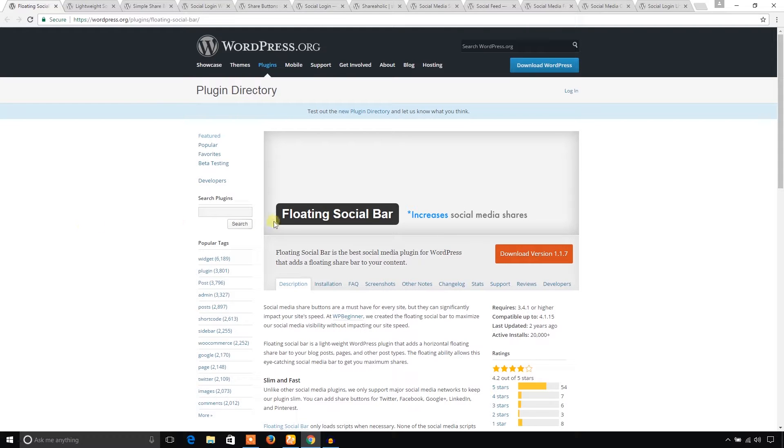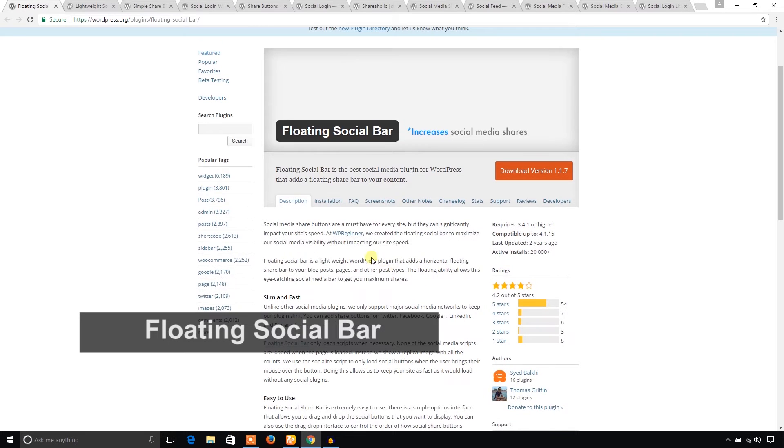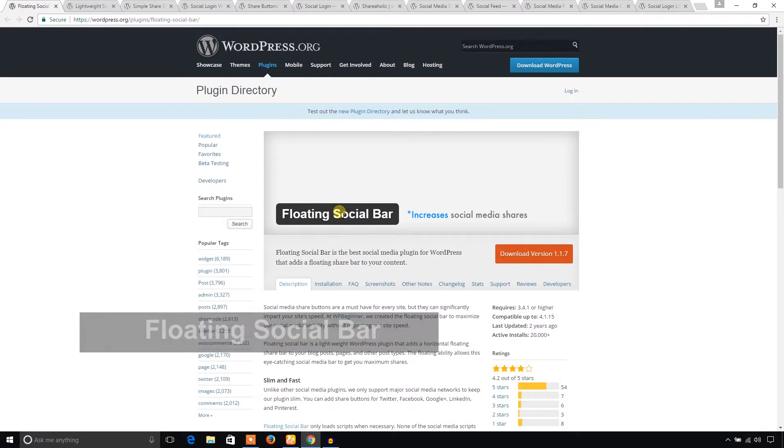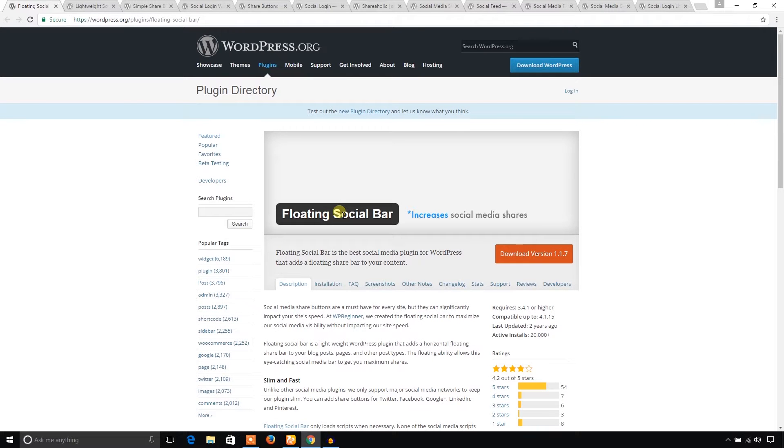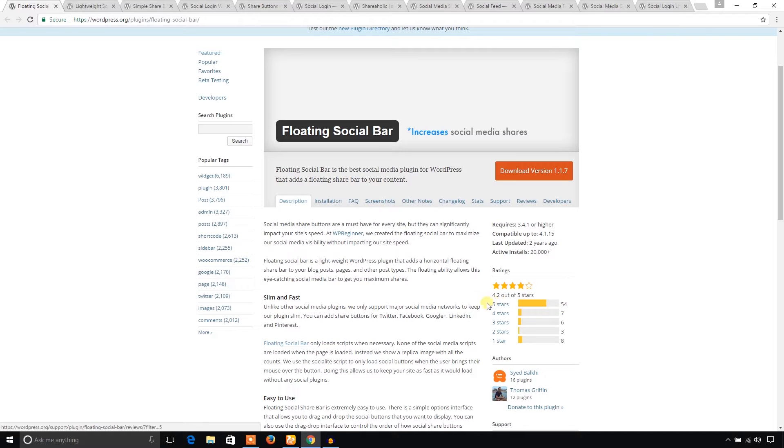First of all, Floating Social Bar by Syed Balki. He is the founder of WPBeginner. You can use this plugin if you would like to create a floating social bar in your WordPress website. It's very popular. At the moment I'm recording this video, it has 20,000 plus active installs and 545 five-star ratings. I think you can consider it if you would like a floating social bar in your WordPress site.